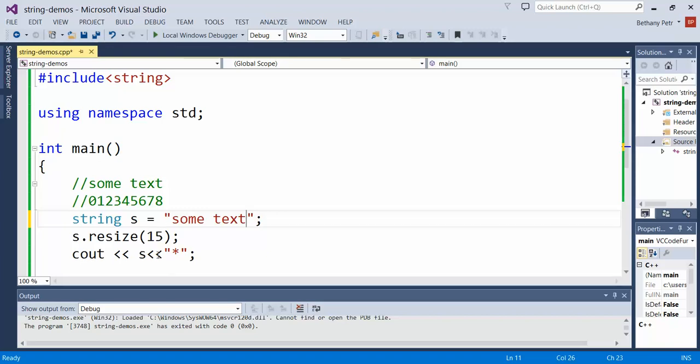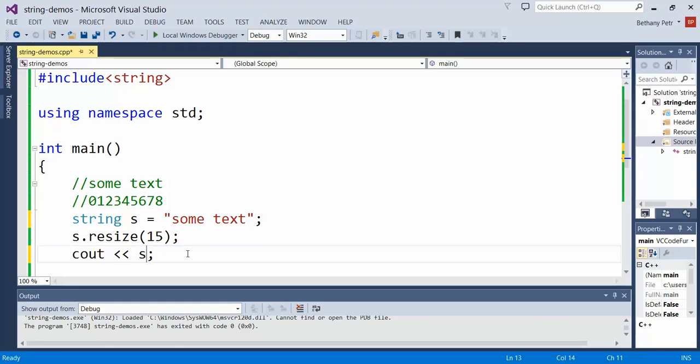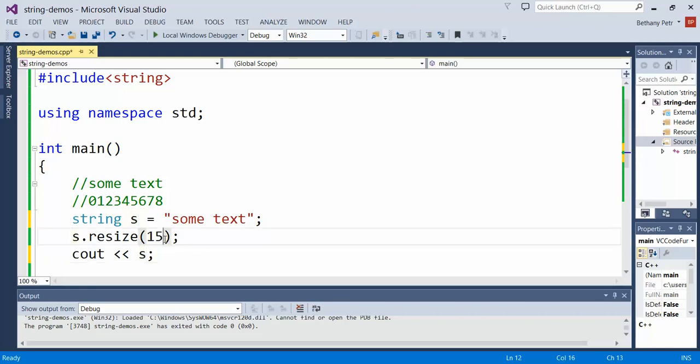There's another variation. Let me get rid of this business. You can tell it what character to pad with. It doesn't have to be a space, you can change that. There's an overloaded version of this resize function. It takes a second parameter.